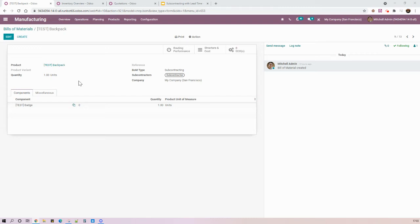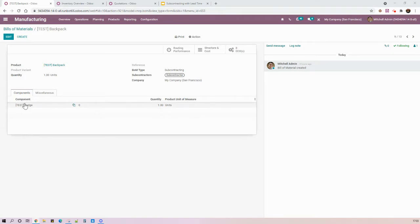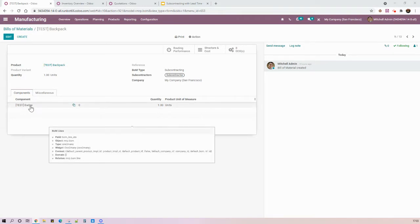Here in the database, in order to produce my backpack, I have a bill of materials type subcontracting where I define the company who will produce the backpack for me. To keep it simple, I have only one component, which is a badge.